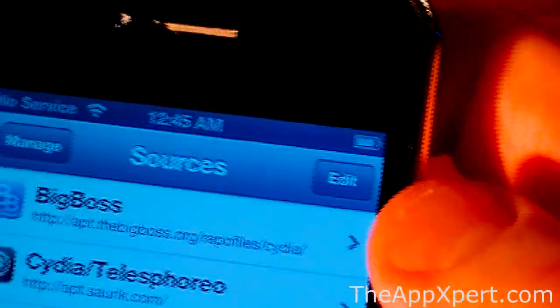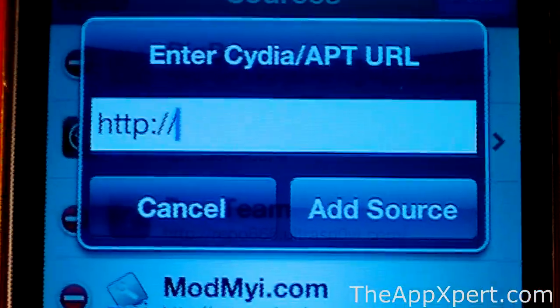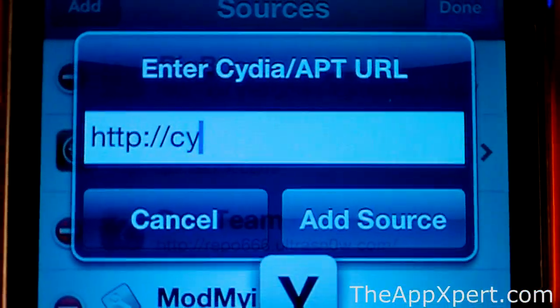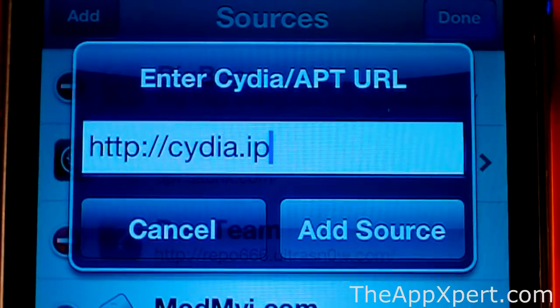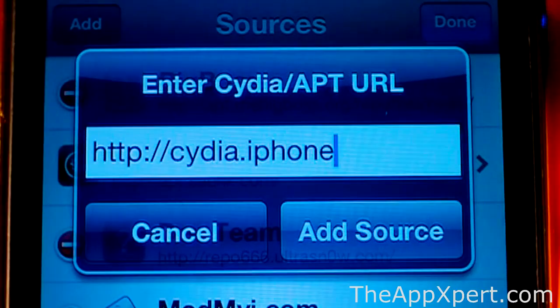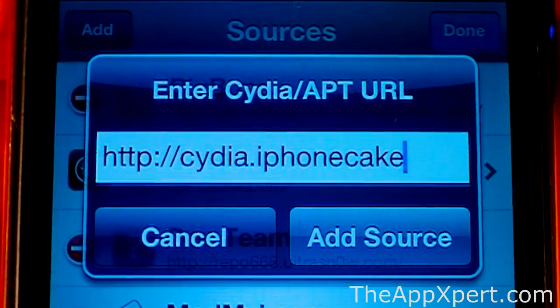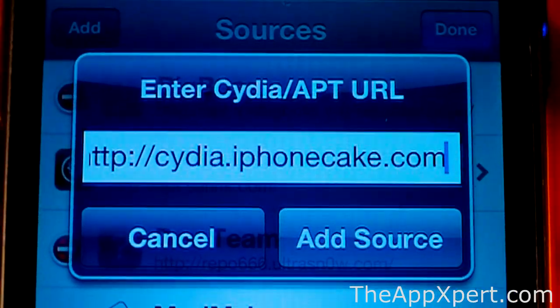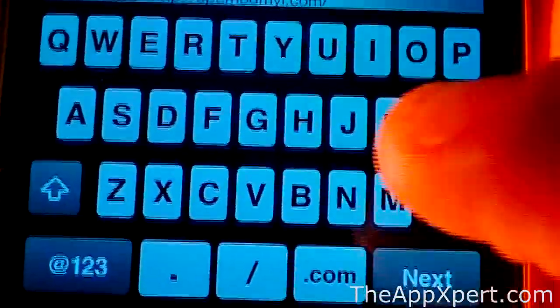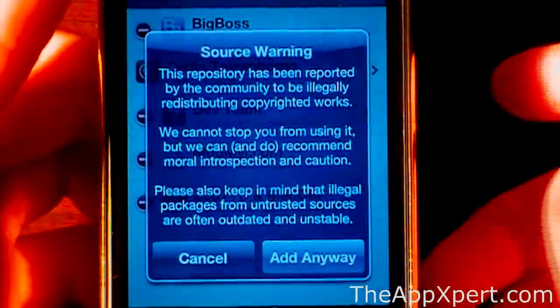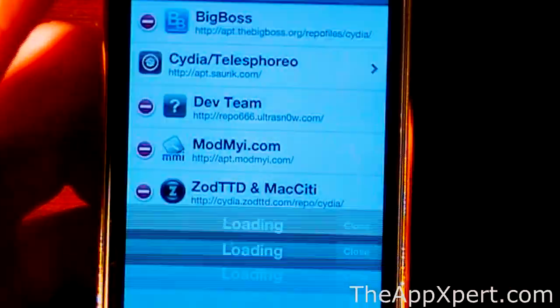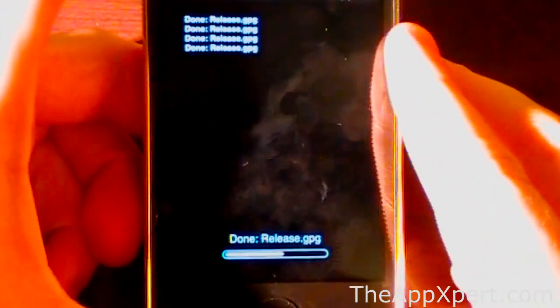Then you're going to see a button Edit up here. You're going to click that and then click Add. And you're going to want to add this source directly: Cydia.iPhoneCake.com. Make sure you do the .com and not the button. Sometimes it won't work if you do that. It's going to give you this little source warning. You're just going to click Add Anyway.